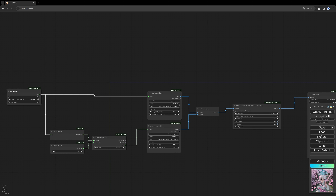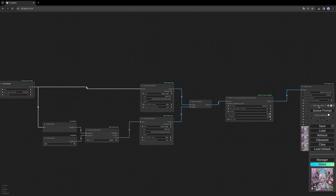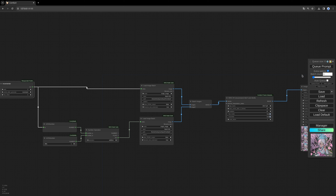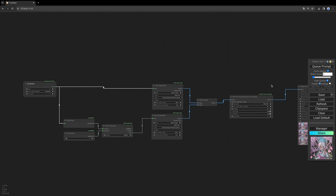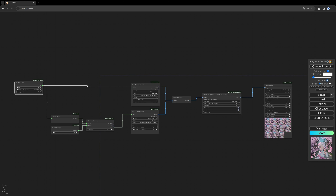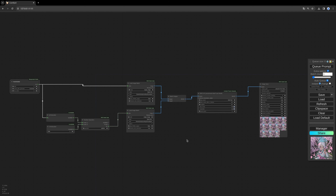To automate this we need to use the Extra Options and enable the Auto Queue option. After every generation the prompt will restart, the number will increment by one, and it will step through all your images one pair at a time — not all at once. This is much more RAM-efficient than loading everything into RAM simultaneously.